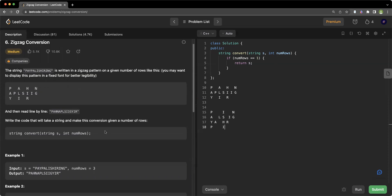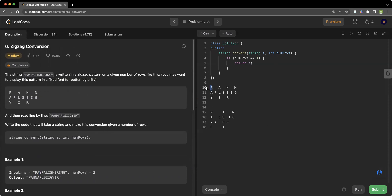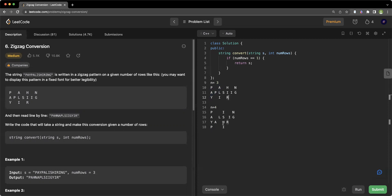After 'P' we get 'A', skipping some characters. After 'P' in the 4-row case we get 'I', also skipping some characters. In the 3-row case we skip 3 characters; in the 4-row case we skip 5 characters. The index of 'P' is 0 and the next character 'A' is at index 4 — a difference of 4. From 'A' the next is 'H', again skipping the same number of characters.